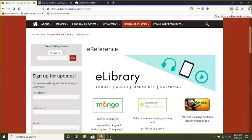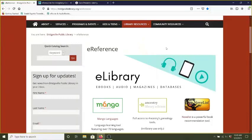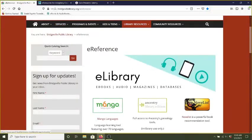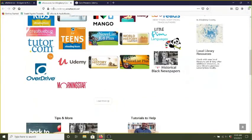To get to this resource, you'll start at the Libraries page and navigate to Library Resources and find eReference, and from there click on where it says eLibrary. This will take you to the County eResource page and you'll find the shortcut to Udemy.